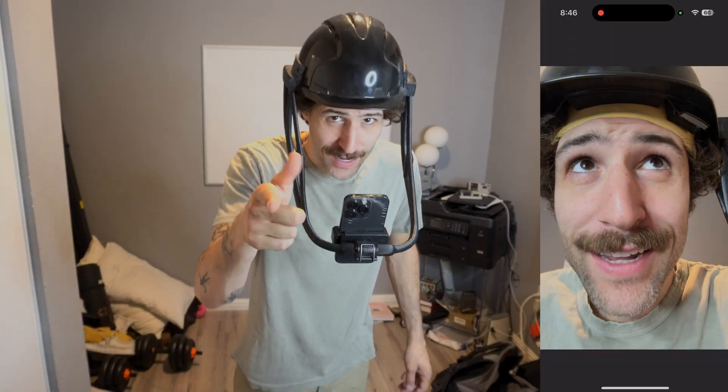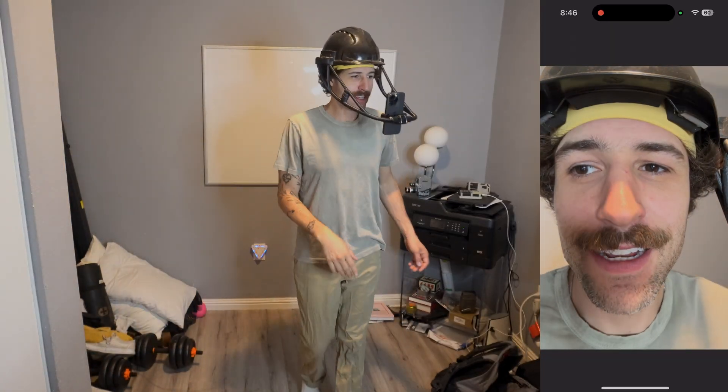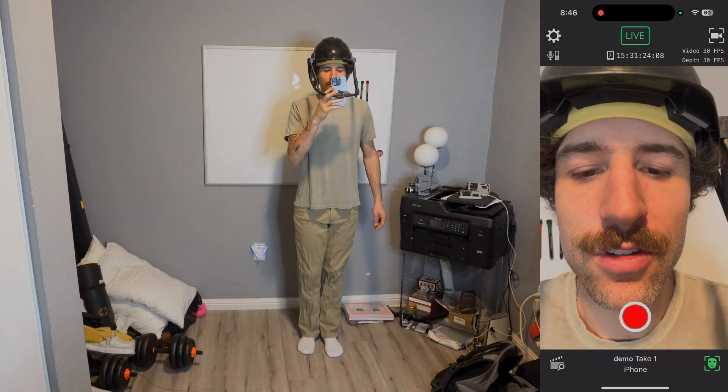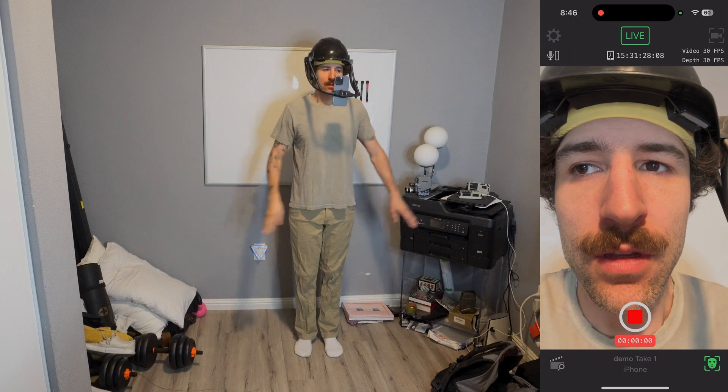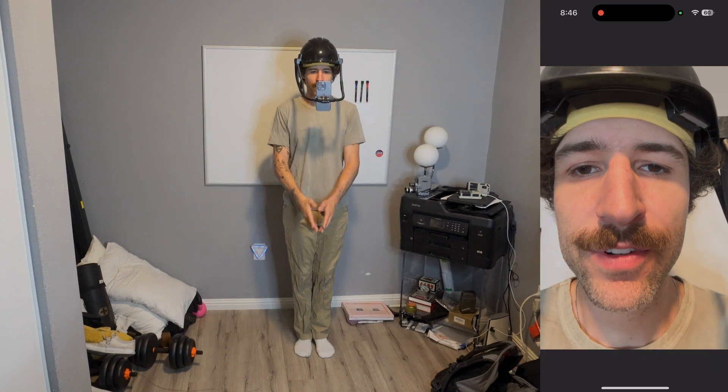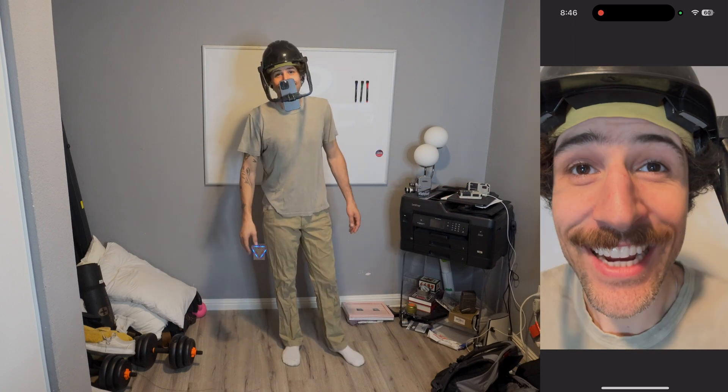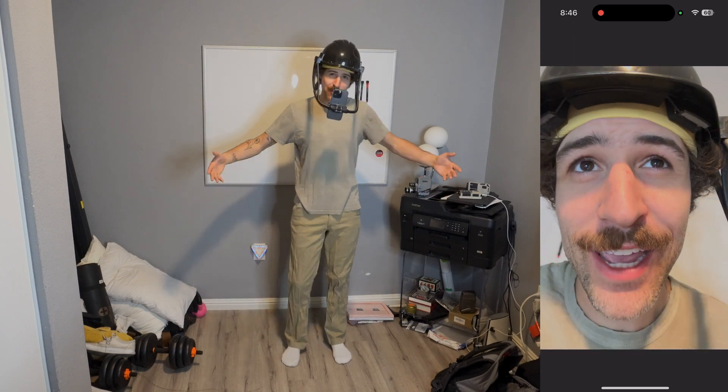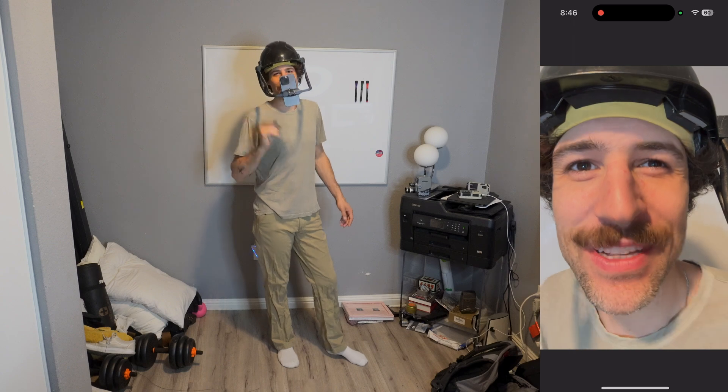Now that we have our head rig set, let's set up our body motion capture. I have a DSLR webcam set up. Make sure we are recording on the body capture camera. I'm going to step back, start recording on my face capture, do a T pose, and clap for sync. Then perform the demo line: 'Hey, what's up everybody? Check out this facial and body mocap sync in Unreal Engine MetaHuman 5.6.'